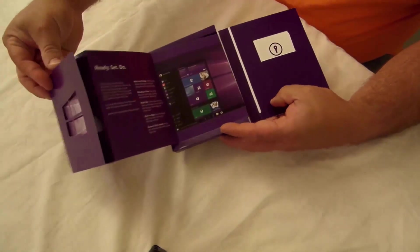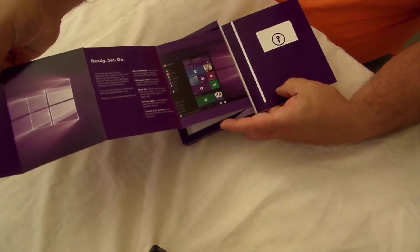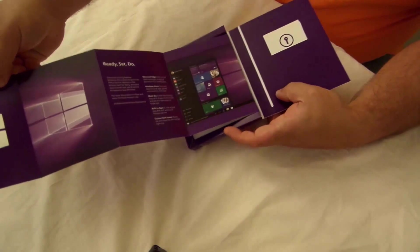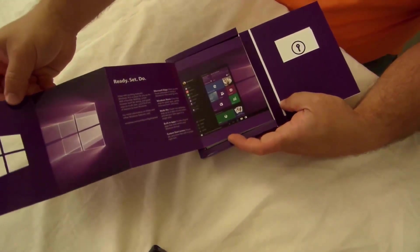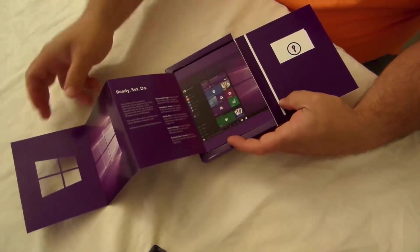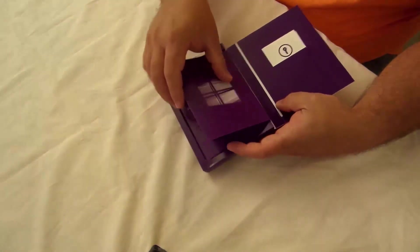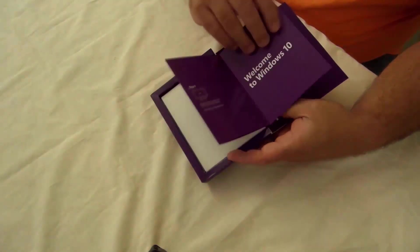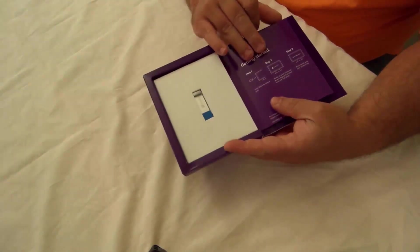All right and ready set do. Just talking a little bit about what's in here or what's featured and we'll just get to that a little bit later.